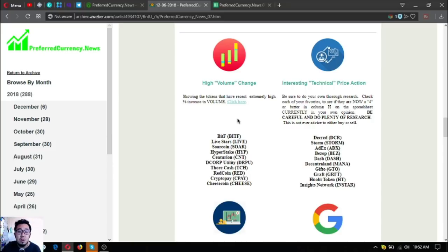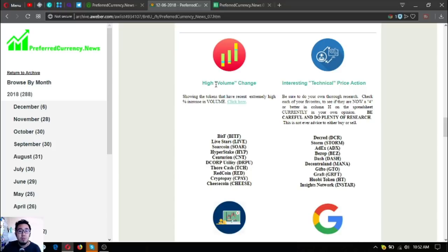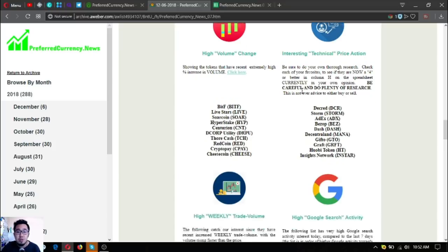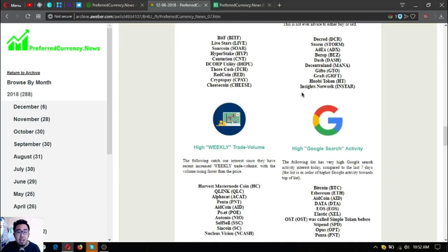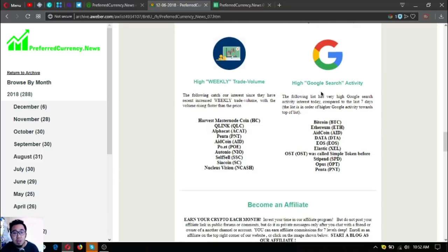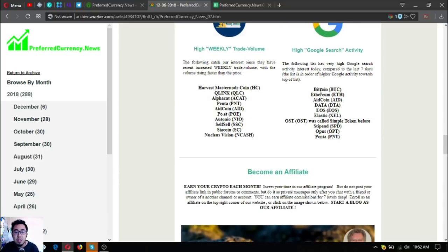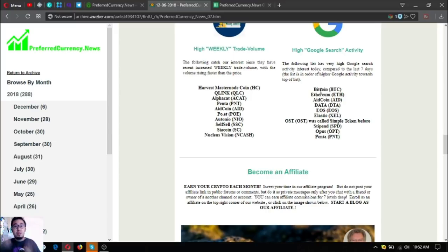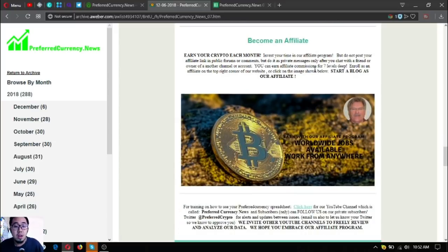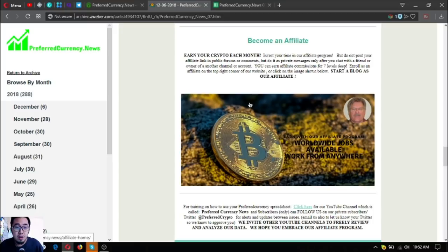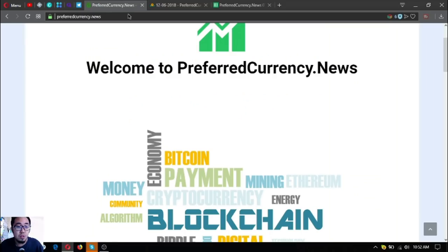Aside from that, you can also find other useful information here like this one. These are the list of all the tokens or coins that have high volume change, interesting technical price action, high weekly trade volume, and of course high Google search activity. And of course, if you want to earn affiliate commissions for seven levels deep, join their affiliate program.